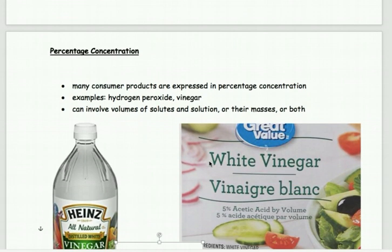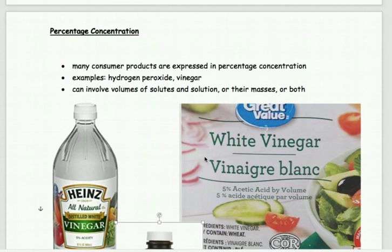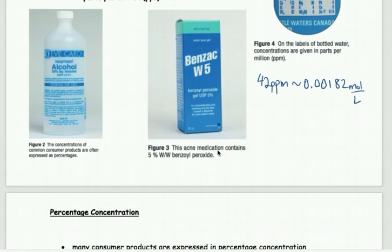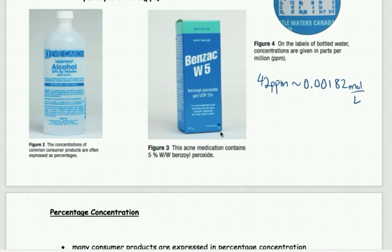Many consumer goods use percentage concentration to describe their contents. For example, acne cream says 5% benzoyl peroxide. This means that out of 100 grams, 5 grams would be the benzoyl peroxide — the rest is water and other ingredients needed to form the gel.